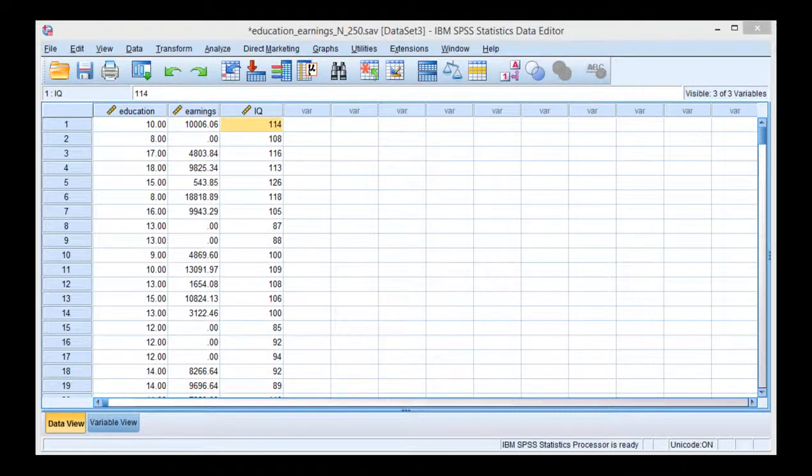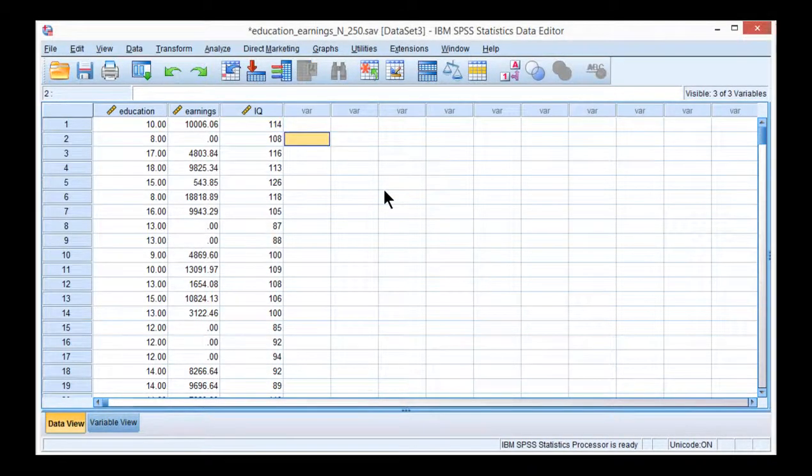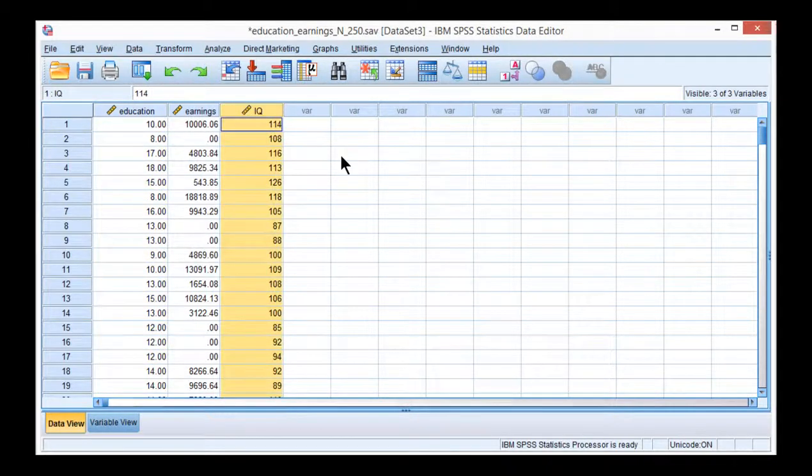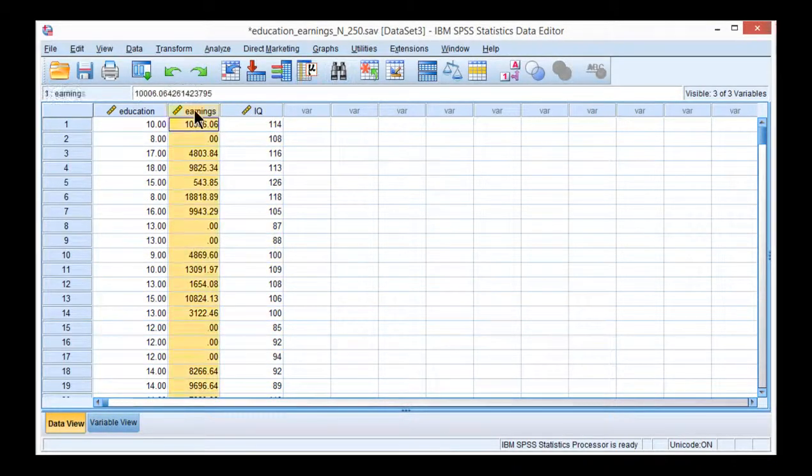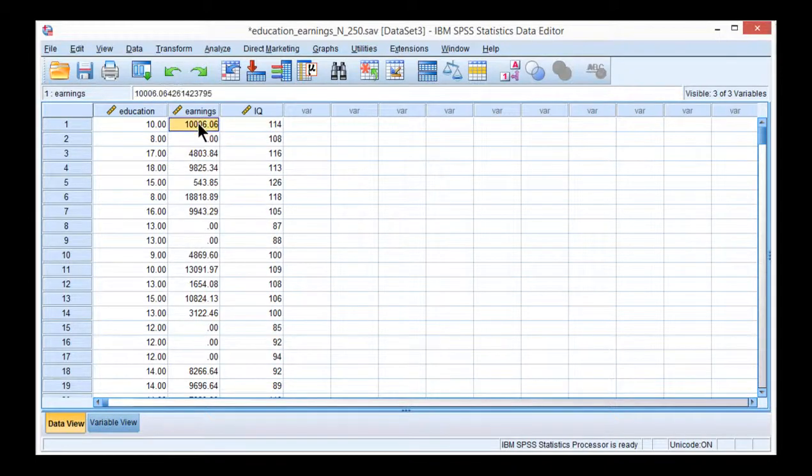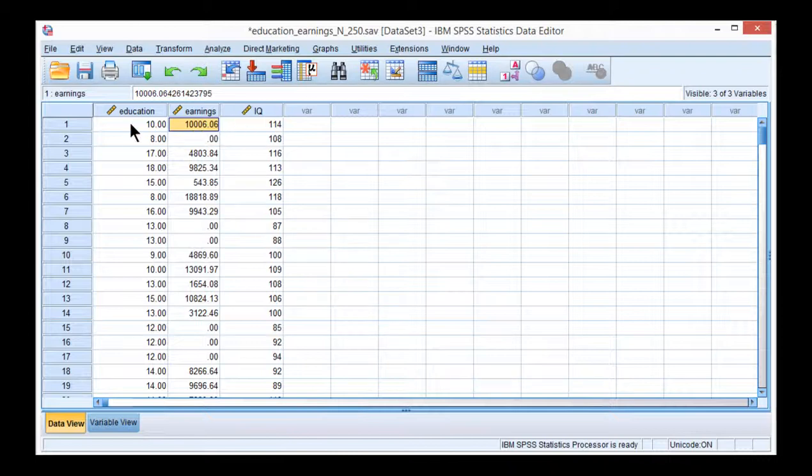In this video I'm going to show you how to create a multiple regression scatter plot. In this example there are two independent variables, education and IQ, and there's also the earnings dependent variable. What you need to do is place the predicted earnings values on the x-axis and the actual earnings values on the y-axis, and that will represent the multiple correlation between IQ and education as predictors of earnings.